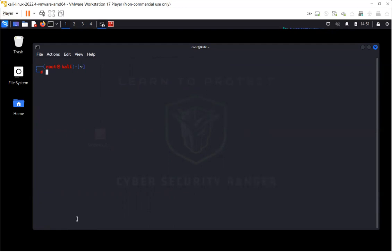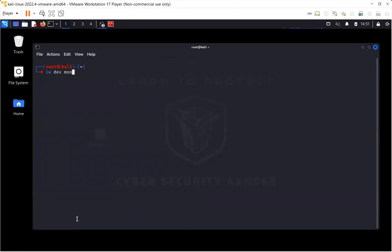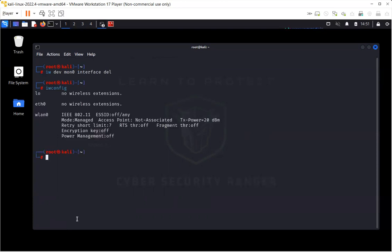So if you want to delete the interface that you just created, you just have to write iw dev, the name of the interface that you just created, interface, and delete. This will basically delete the interface. If I write iwconfig again, we don't have the interface that I just deleted.